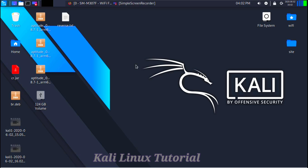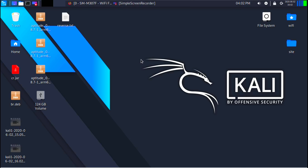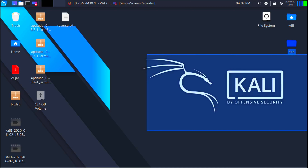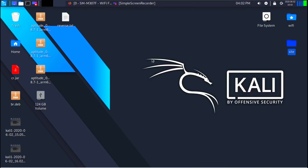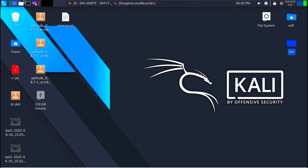Hello and welcome to HKstudy. In this tutorial we are learning the basics of Linux. Now that we had a quick overview of Kali Linux, I want to spend some time talking about the basics of the Linux terminal.